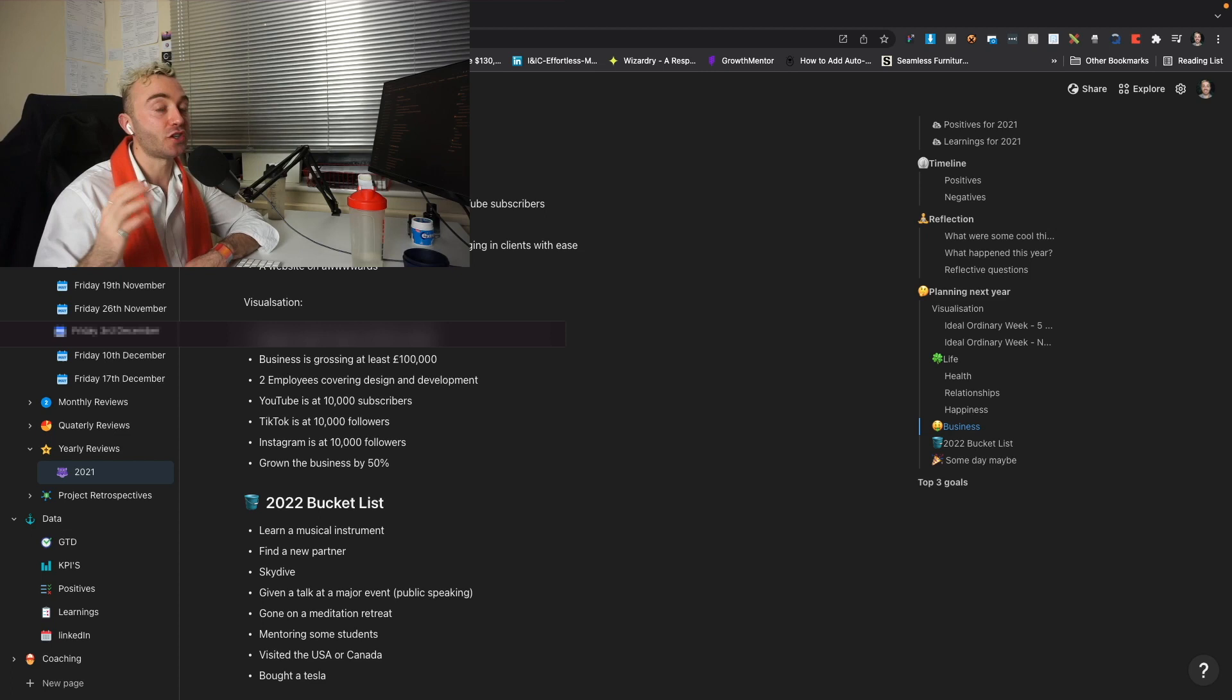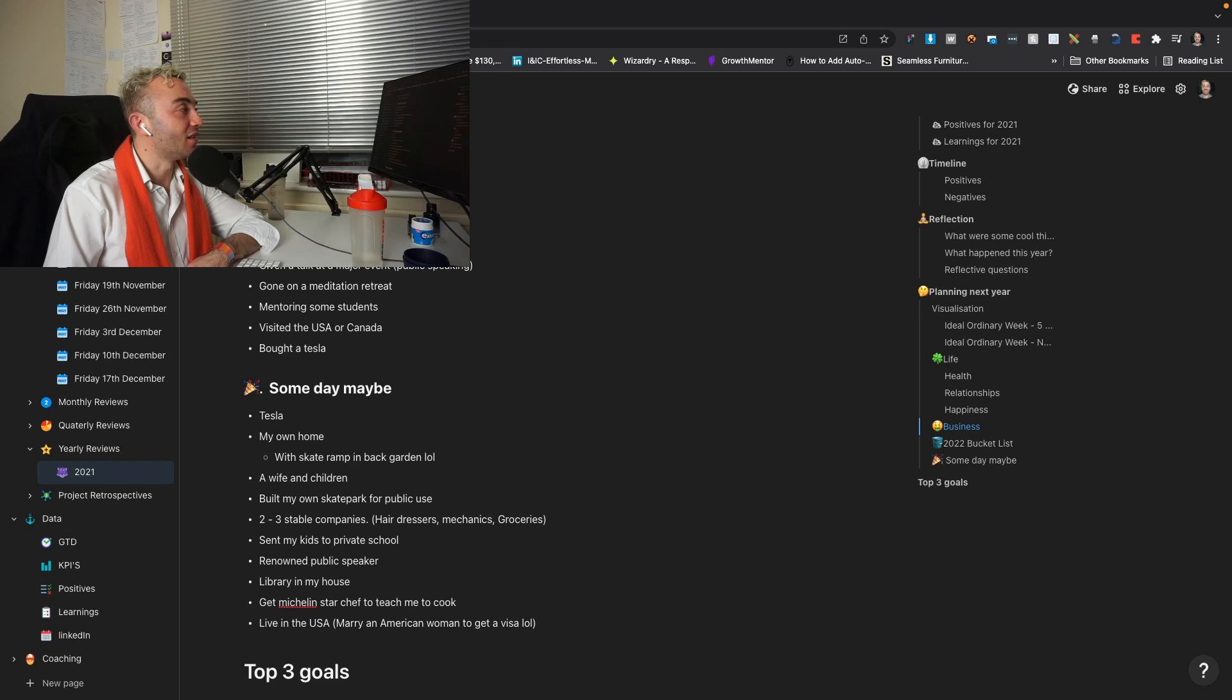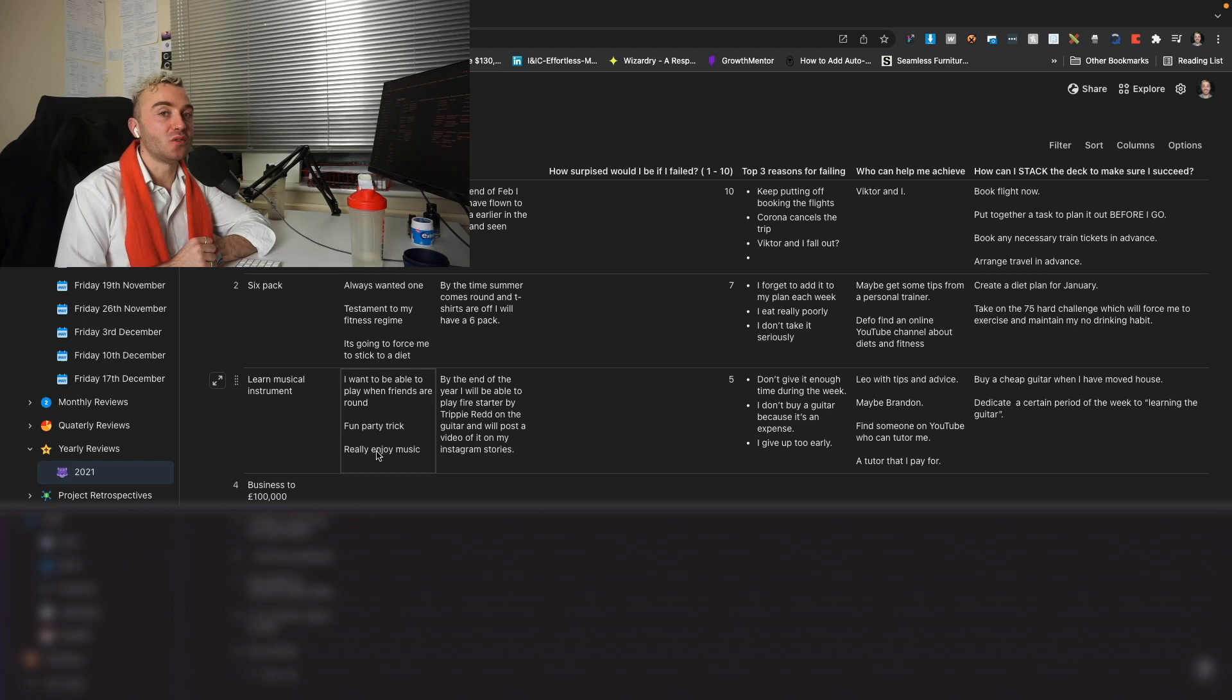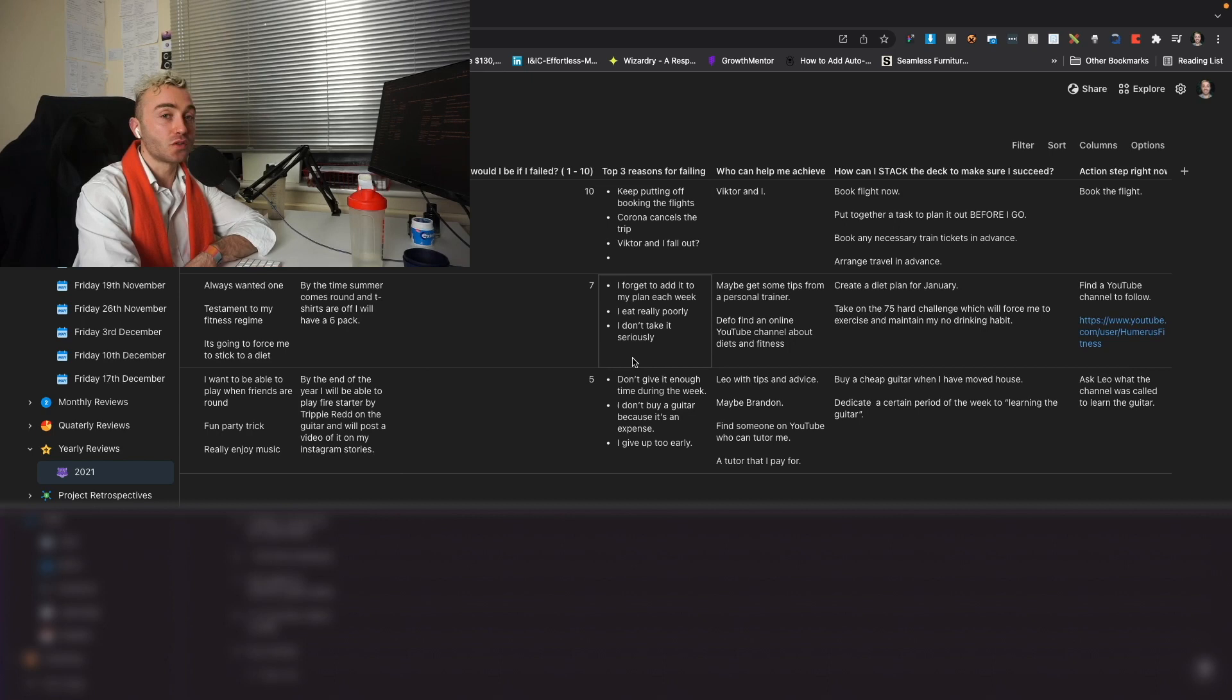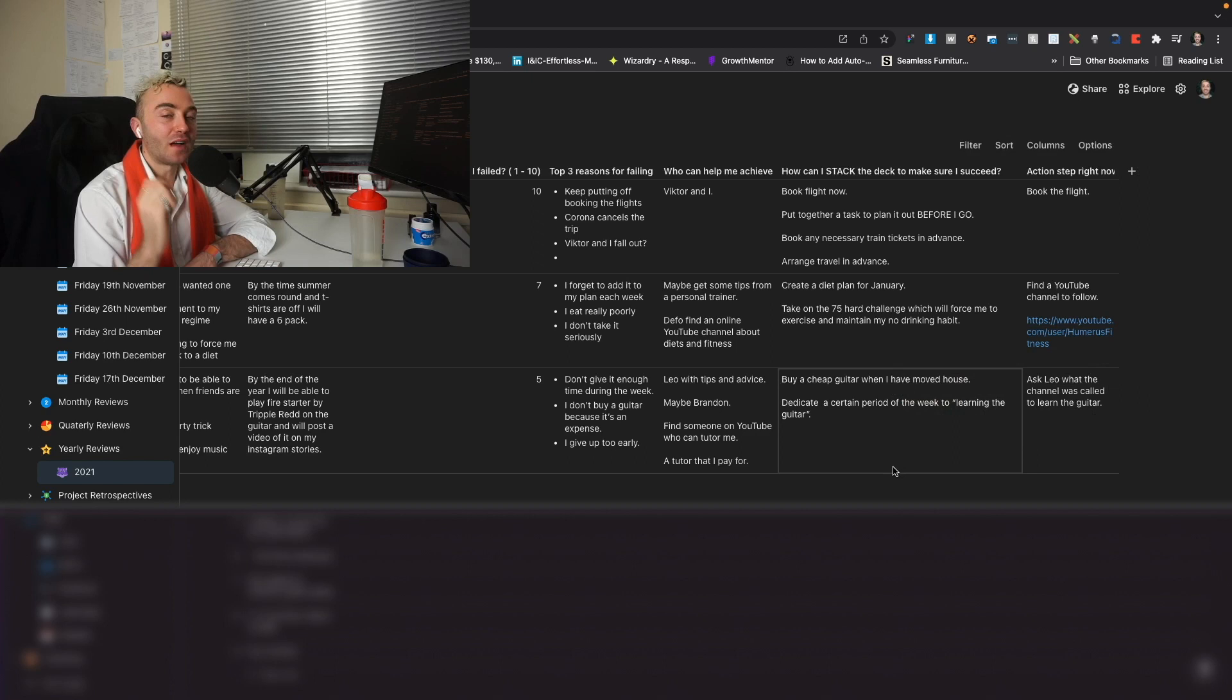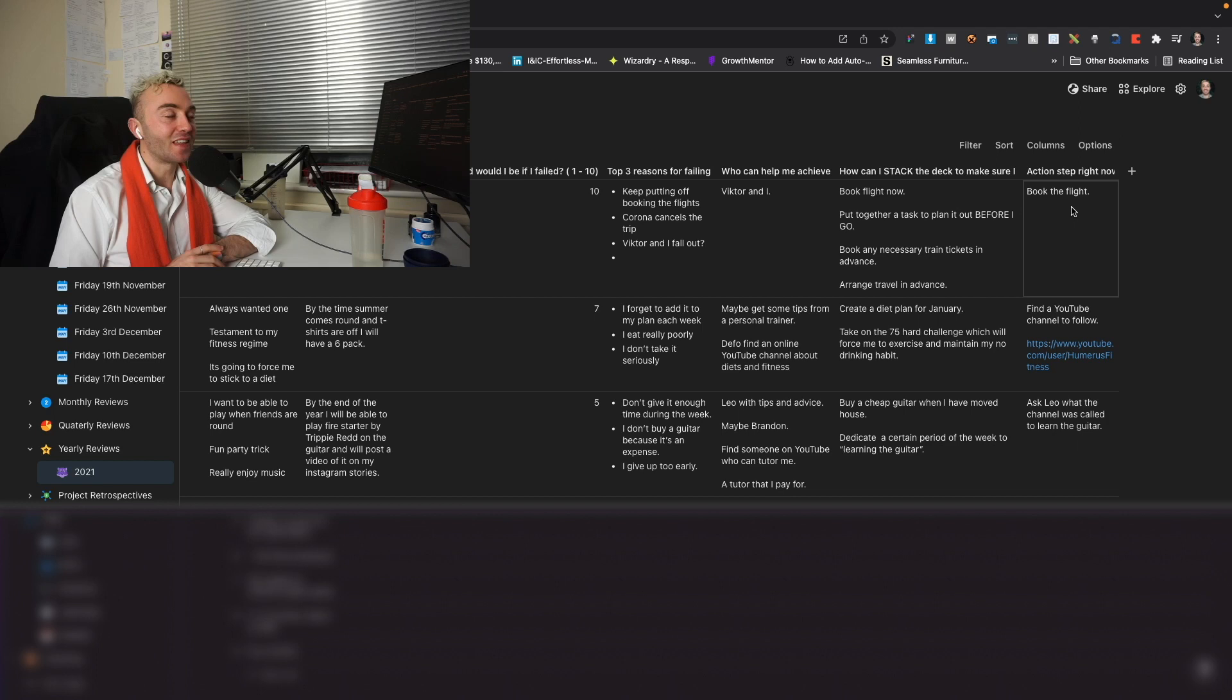I also really liked the 2022 bucket list that he wrote about. So I would like to learn a musical instrument. I'd like to go on a skydive maybe. And these are things that I can just be aware of that I would like to do. Finally, we have the doing table. So this is to make sure that you actually do these things. So you want to write down the different things that you want to achieve. You need to state why. You need to have a SMART goal to set it. You need to do a how surprised I will be to fail. Your top three reasons for failing. Who can help me achieve? And how can I stack the deck to make sure I succeed? And then this is an interesting part. Having an action step that means you have to do something straight away. So when I was writing about flying to Bulgaria, my action step was to book the flight. So I booked the flight right there and then. And that just pushes you forward. So if you have like going on a holiday or meeting up with an old friend, what's one thing you can do to start it?